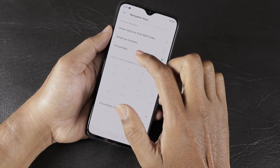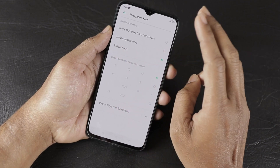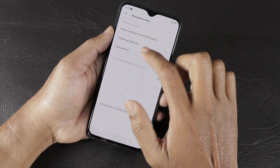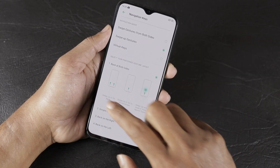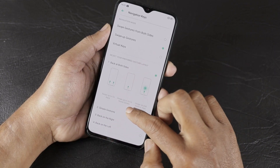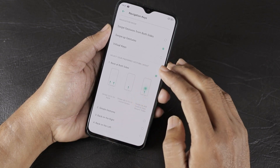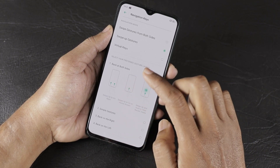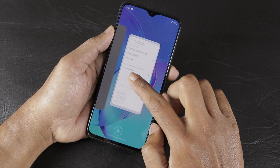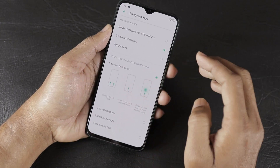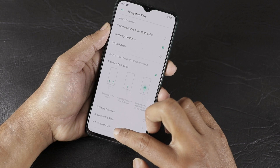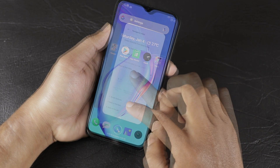There are gesture options available: Swipe Gestures from both sides and Swipe Up Gestures. With swipe gestures from both sides, you swipe from the left or right edge to go back, swipe up from the center to go home, and hold to access recent tasks. Swipe up gestures are vertical gestures for navigation.